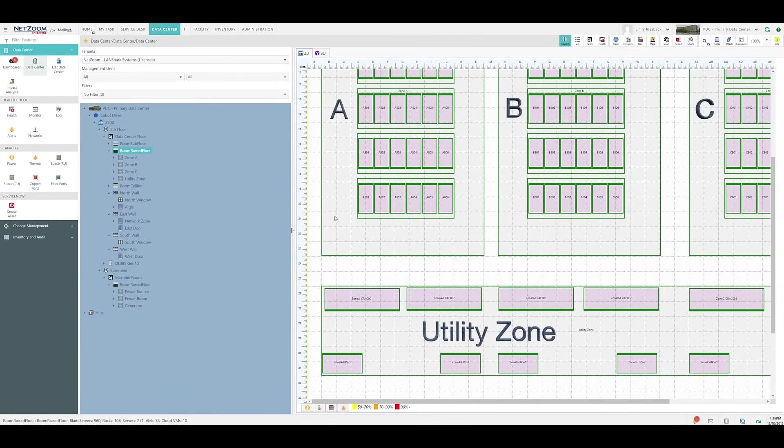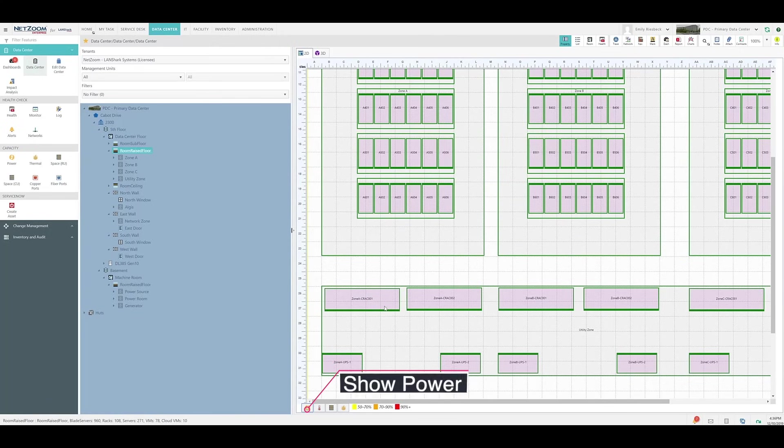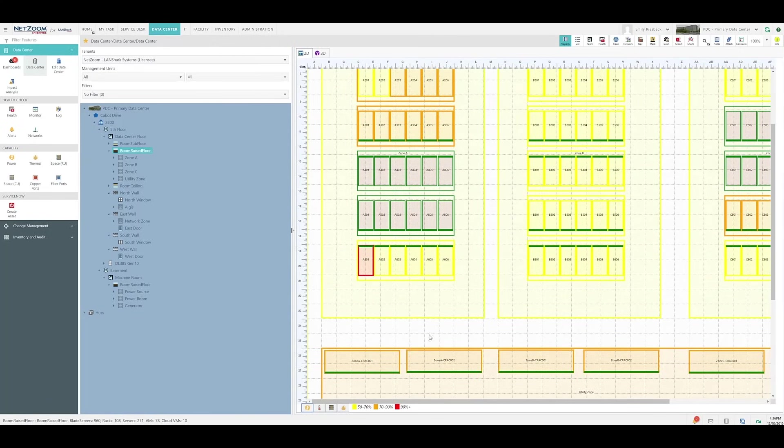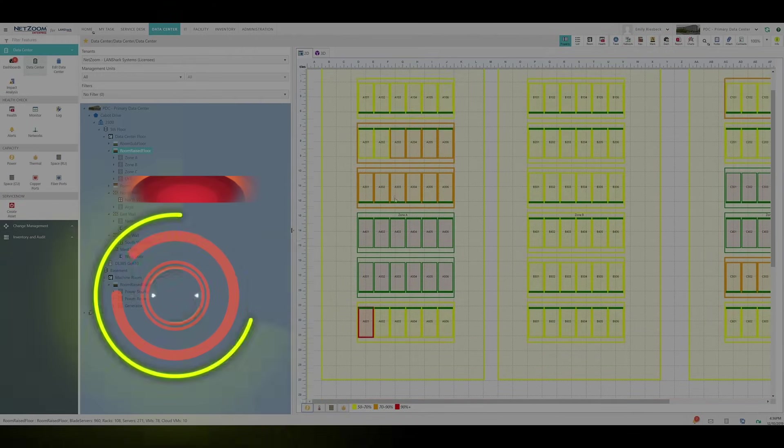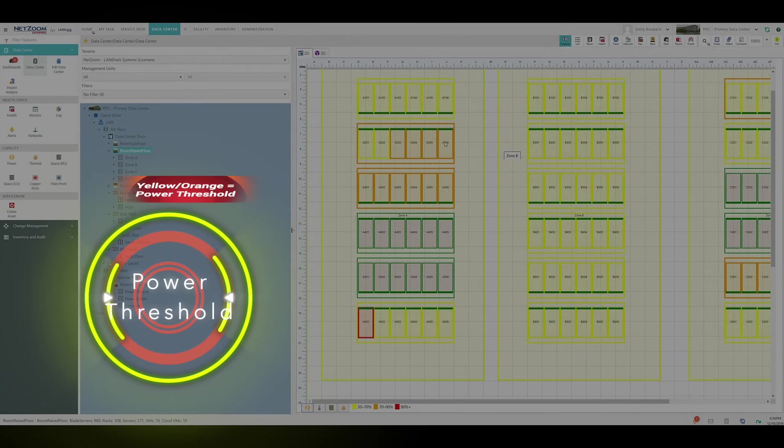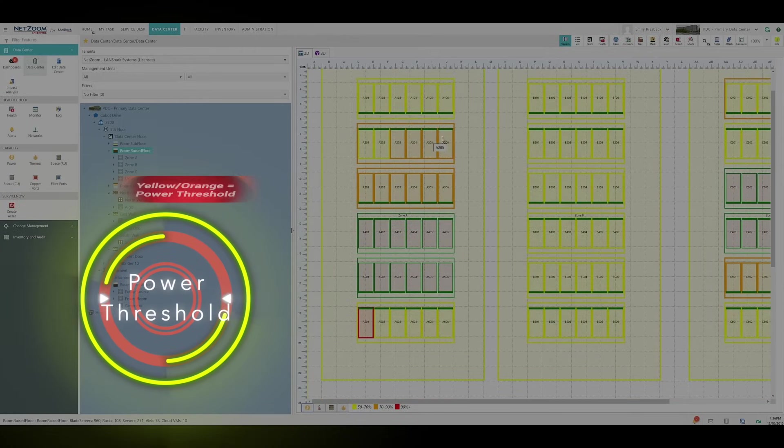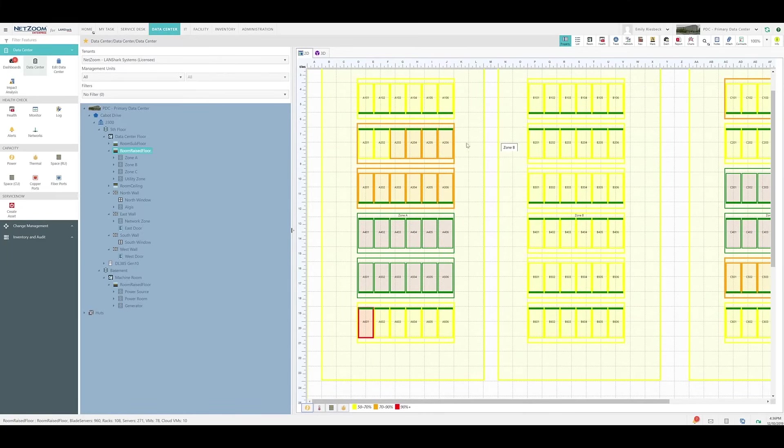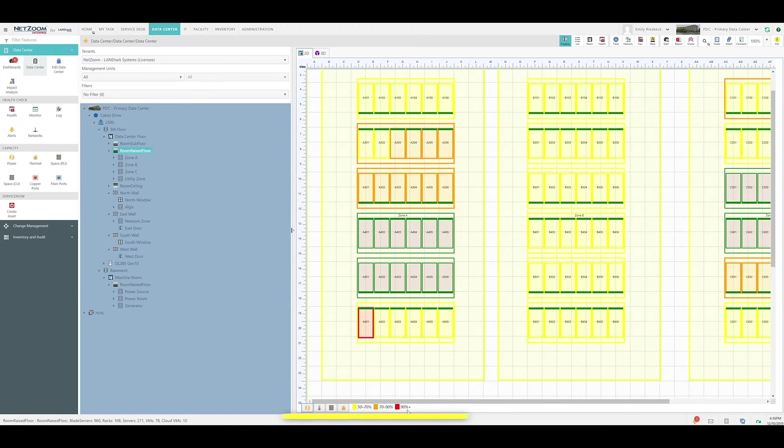If we select the room, in this case the room-raised floor, and click the show power button, we will see that each rack and row is highlighted based on power consumption. The darker yellow and orange colors are closer to the power threshold for these racks, rows, and zones. You can see the legend down here showing the different colors and what percentage they are and how close they are to the threshold.